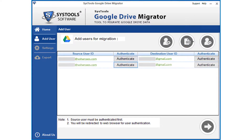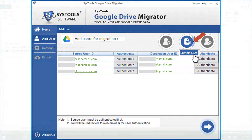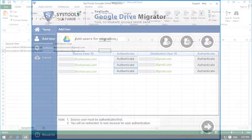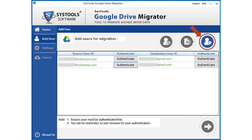You can use this option to add multiple users. The software also provides a CSV option to add multiple users — click the Sample CSV option to see the format to add users. The software also provides an option to remove users; click the Remove button to remove users.